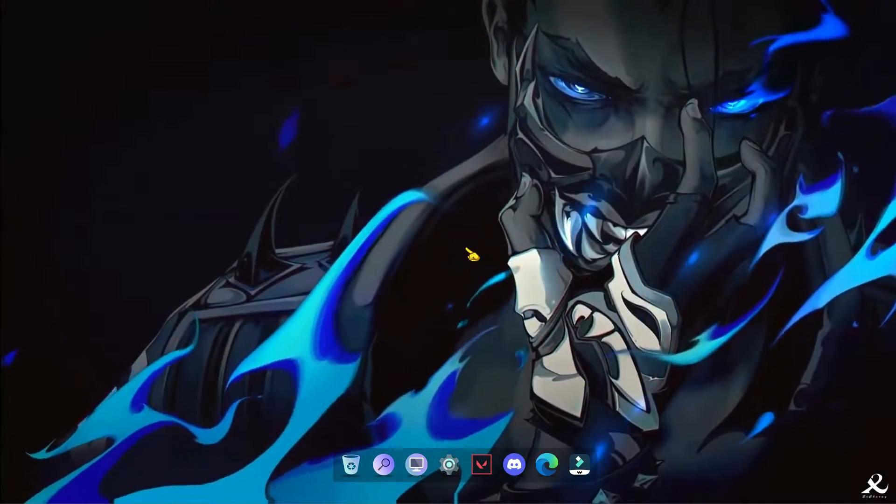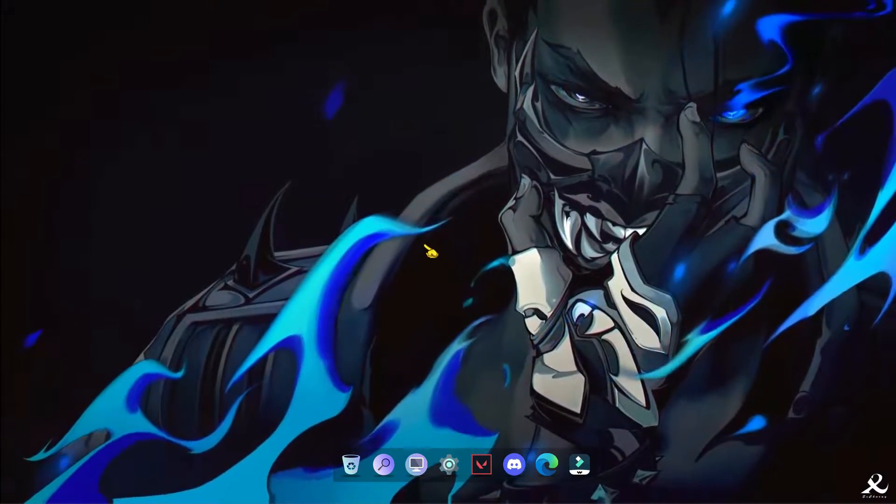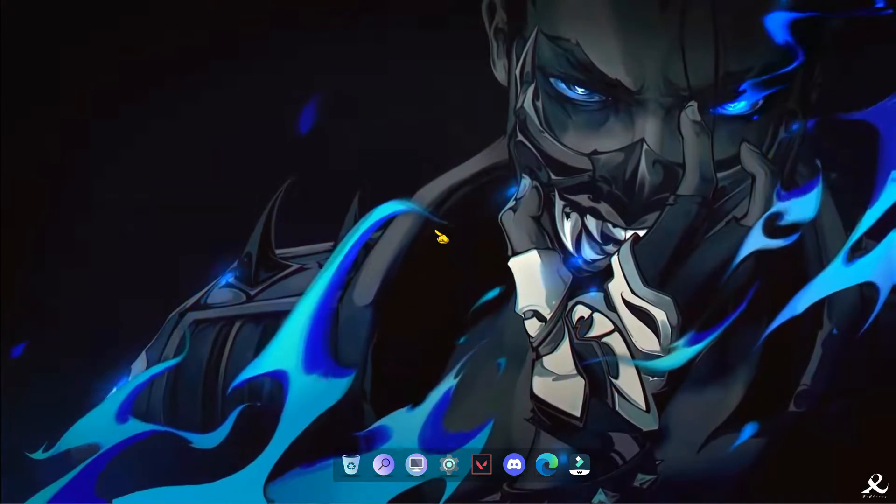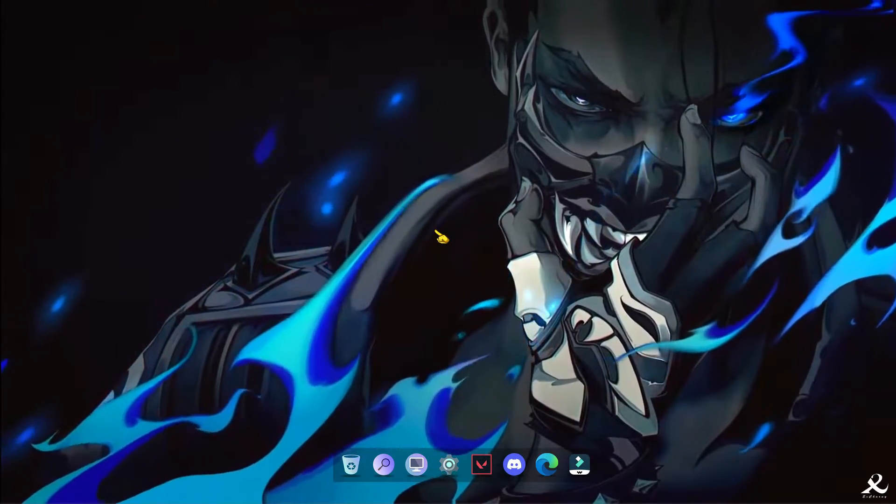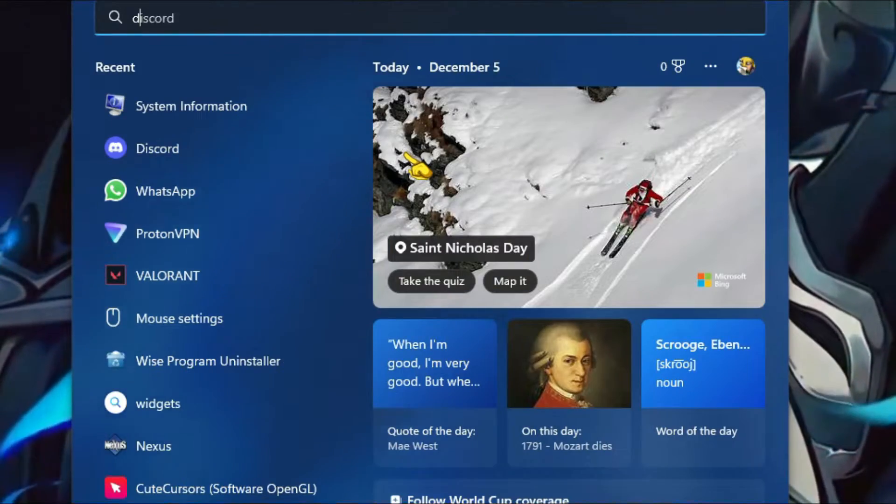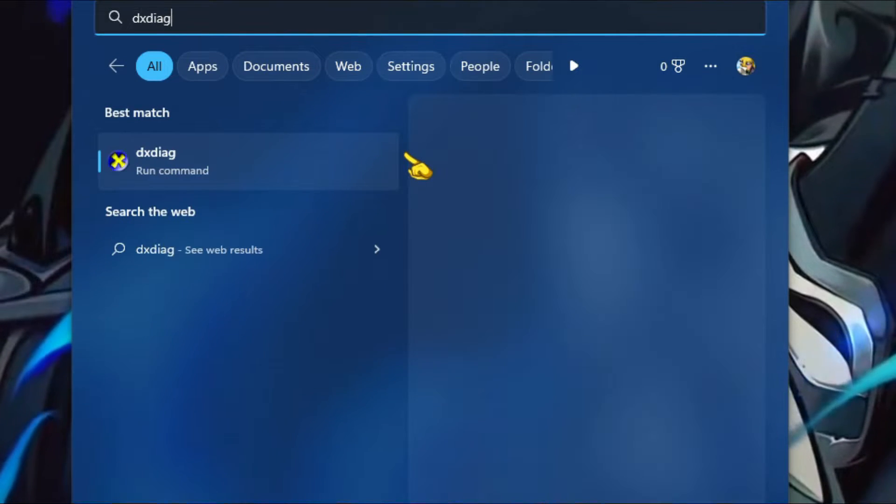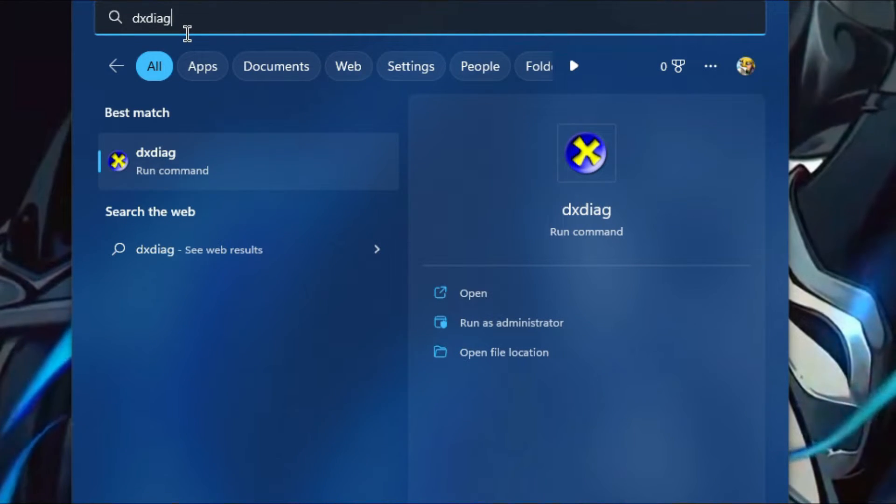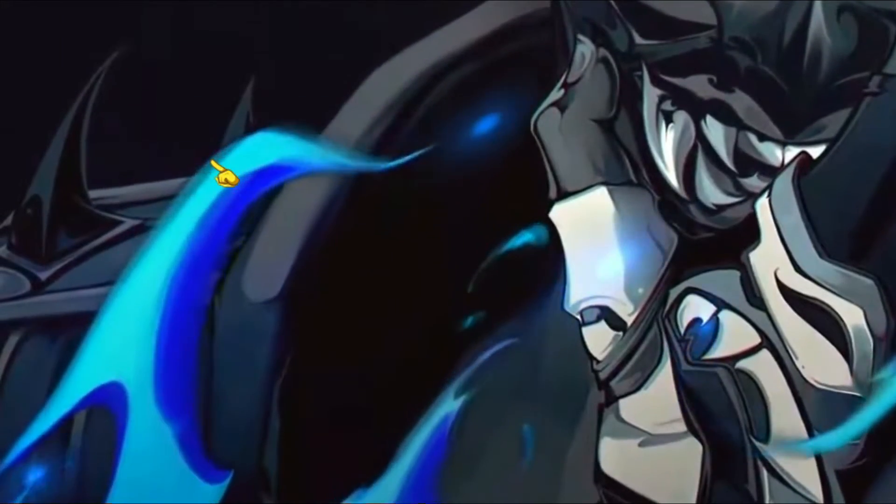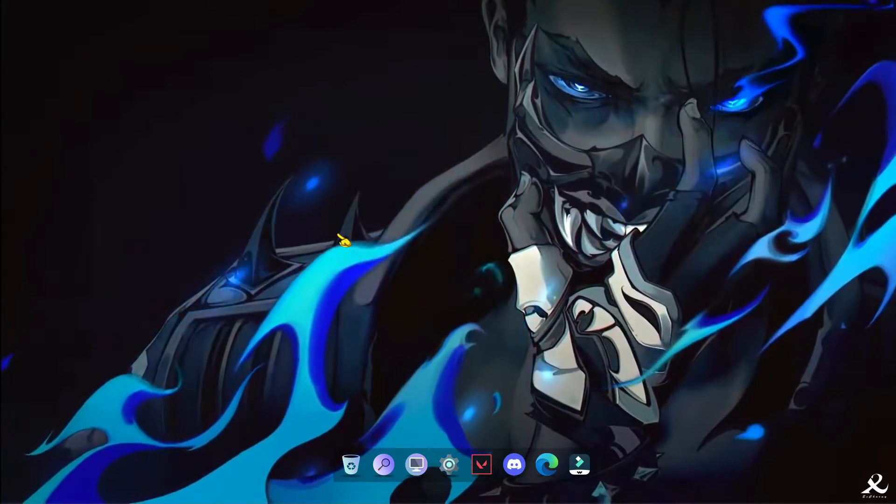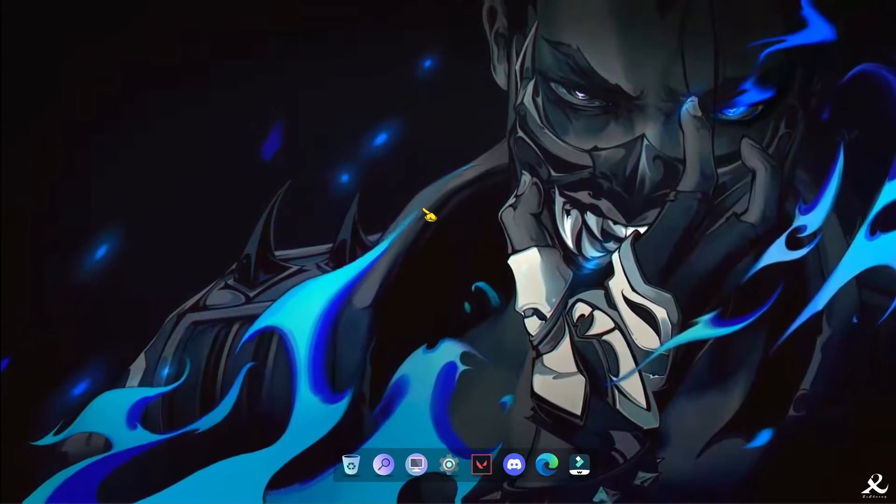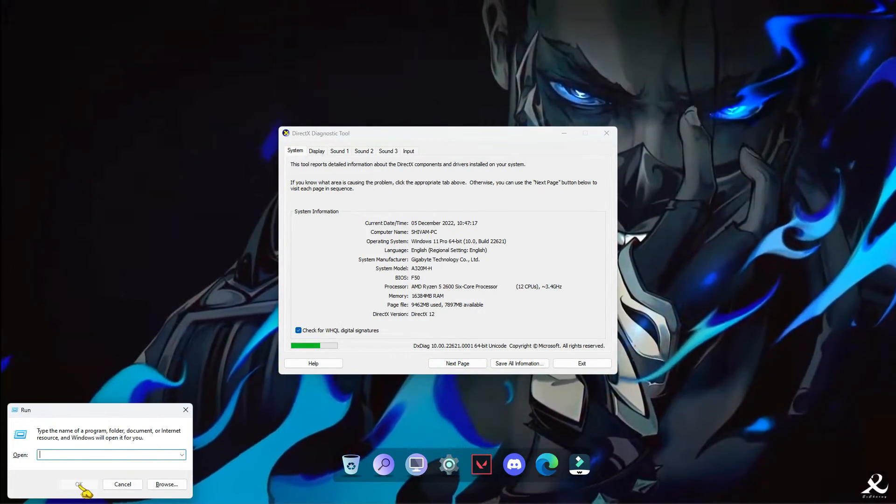And after that you can also check whether it is perfectly installed in your PC or not. So for that, just open your search box and type dxdiag, this command dxdiag, and just open it. You can also run that command in the run box.